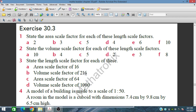Taking the cube root gives a length scale factor of 6. Similarly, for an area scale factor of 64, taking the square root gives length scale factor of 8. For a volume scale factor of 1000, taking the cube root gives length scale factor of 10.